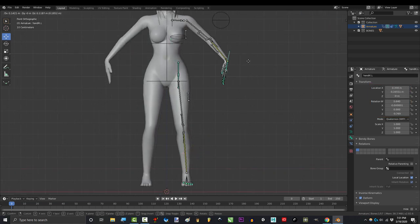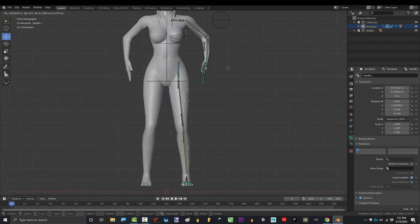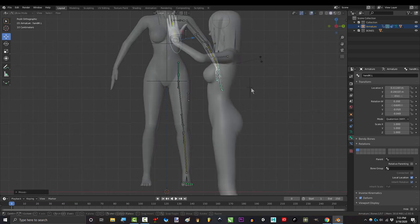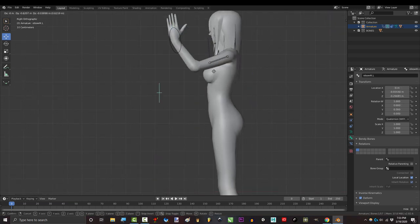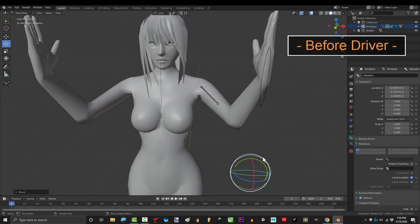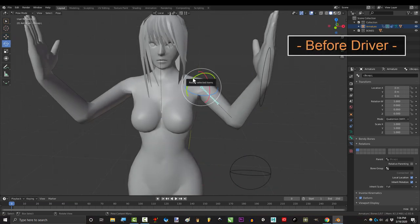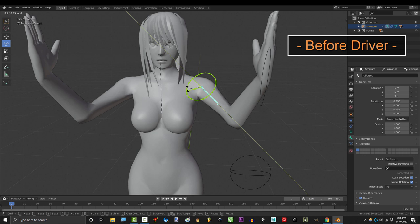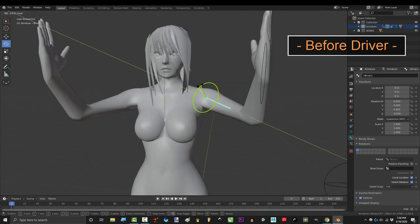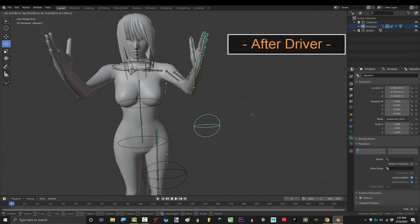Now, if you don't like drivers, you don't have to use them. You can have correction bones without drivers. If every time you move the arm like this, you want to manually rotate your correction bone, then go for it. I think it's a giant waste of time, but it's your rig. Just do what's best for you.